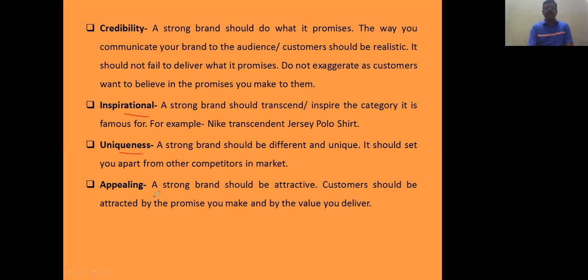Appealing is another brand attribute. Every brand has a specific appeal. Some brands are purchased based upon the benefit they render, some for their price, some for their quality, some for their resale value, and many other reasons.